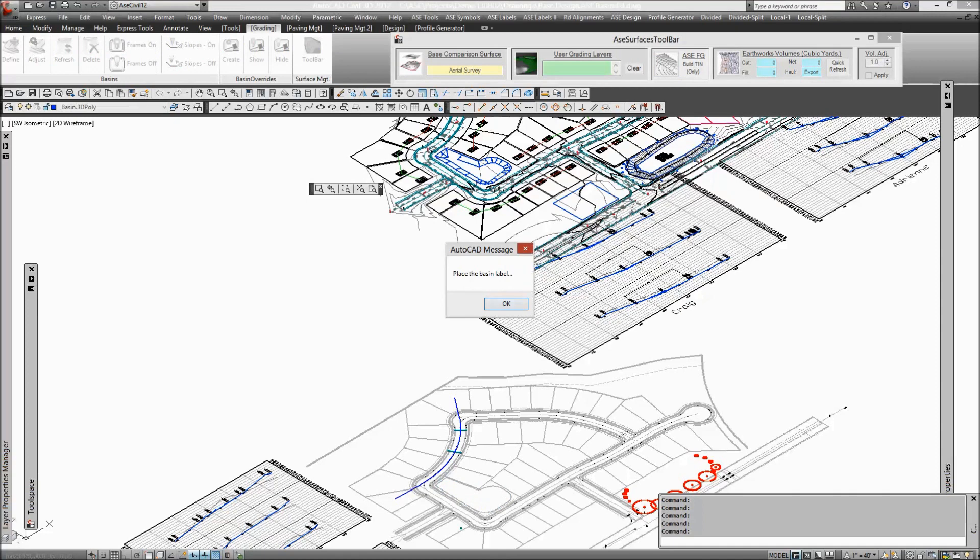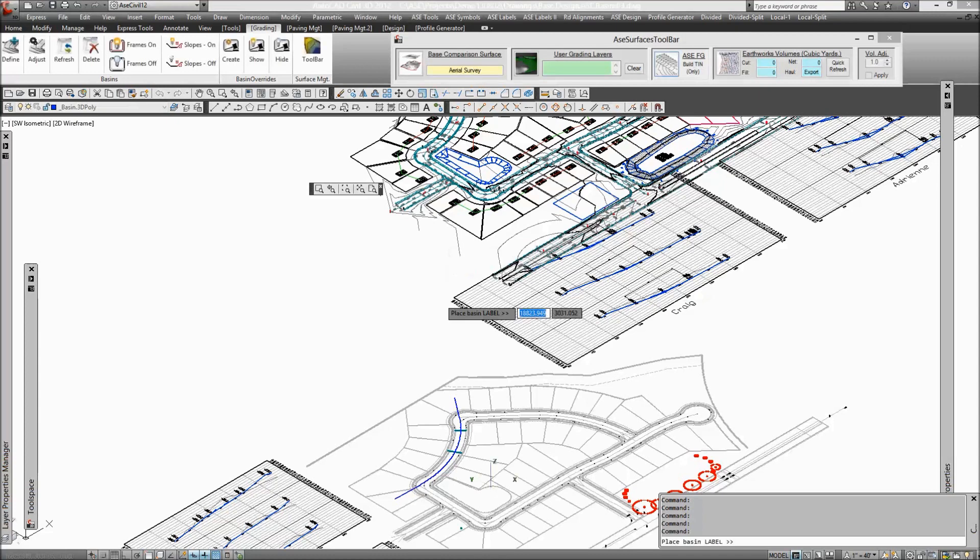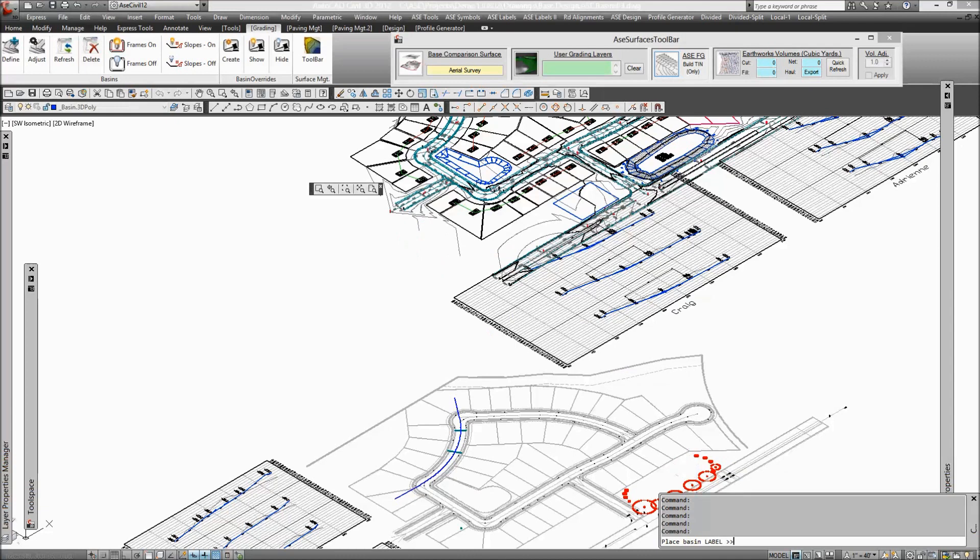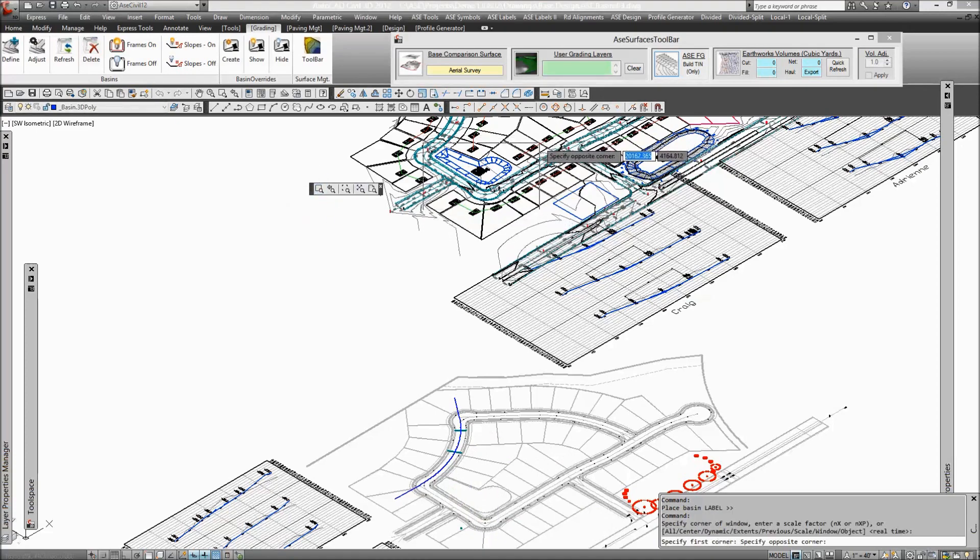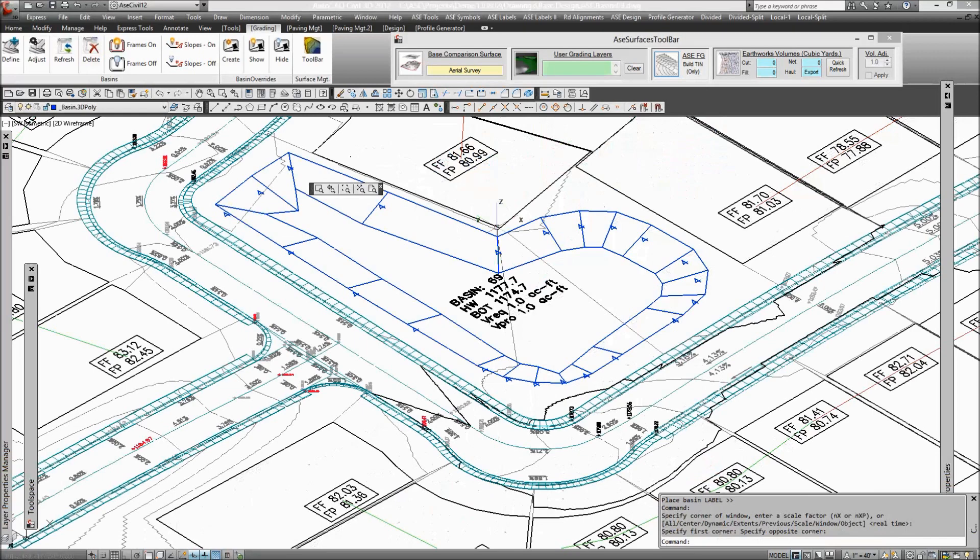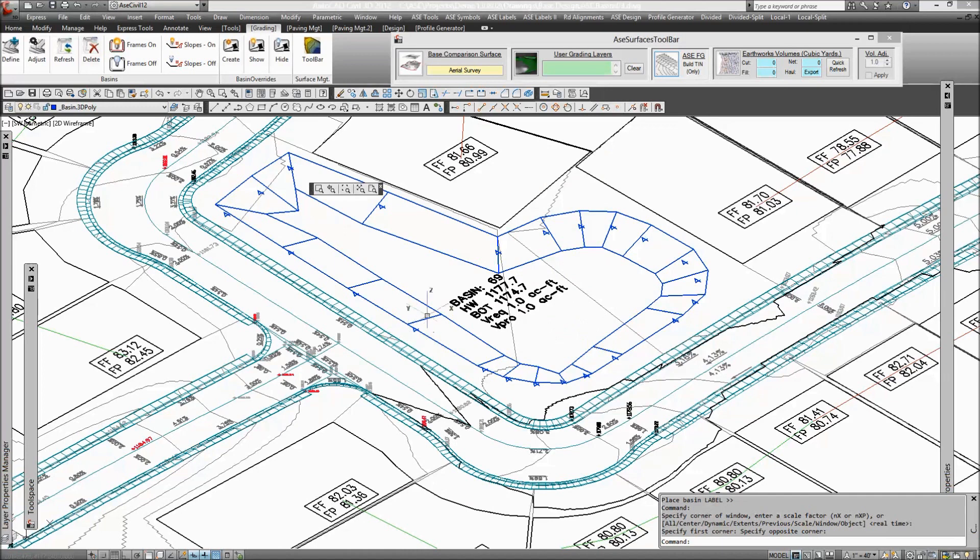You're prompted to place the label. You can see that the basin has come in up here in 3D—that's the framework of the basin itself that'll be used in the finished surface. Now you're prompted to place the basin label, so I'm just going to place it down here in the flat area, but it will end up at an elevation equal to the bottom of the basin at 1174.7.